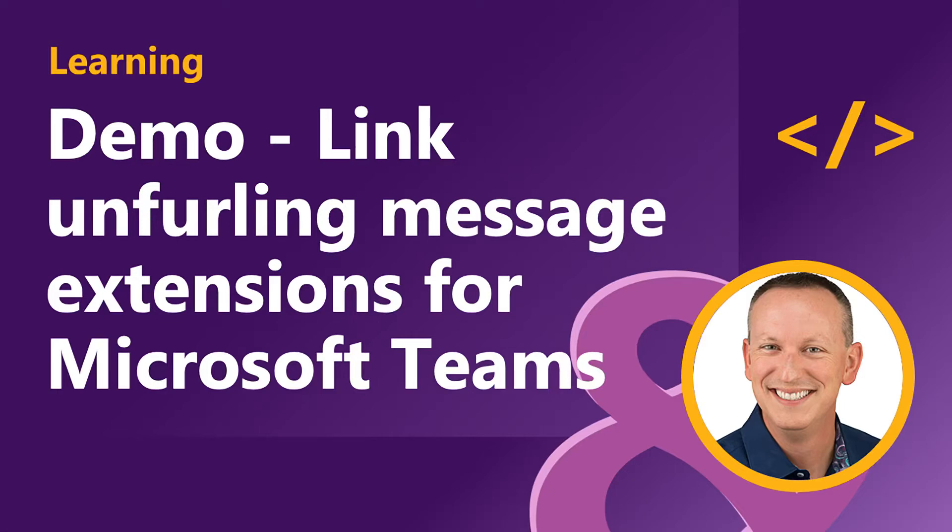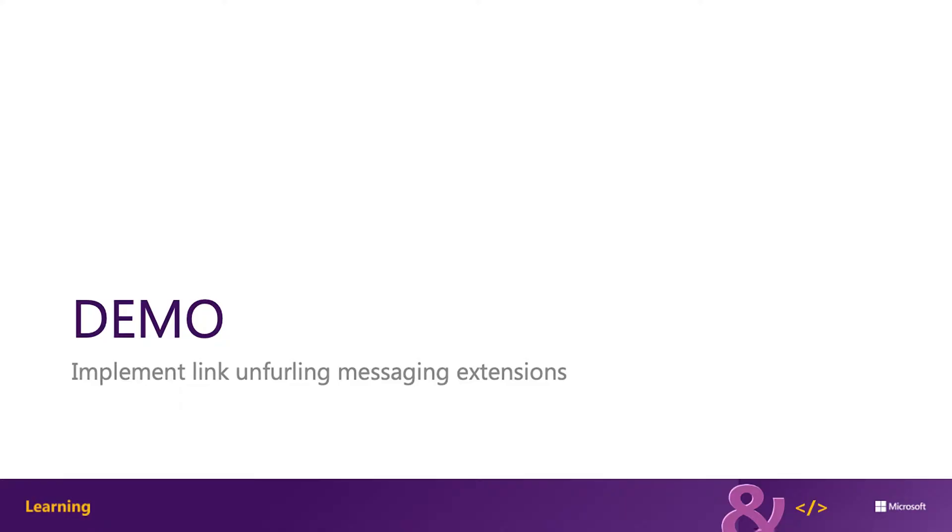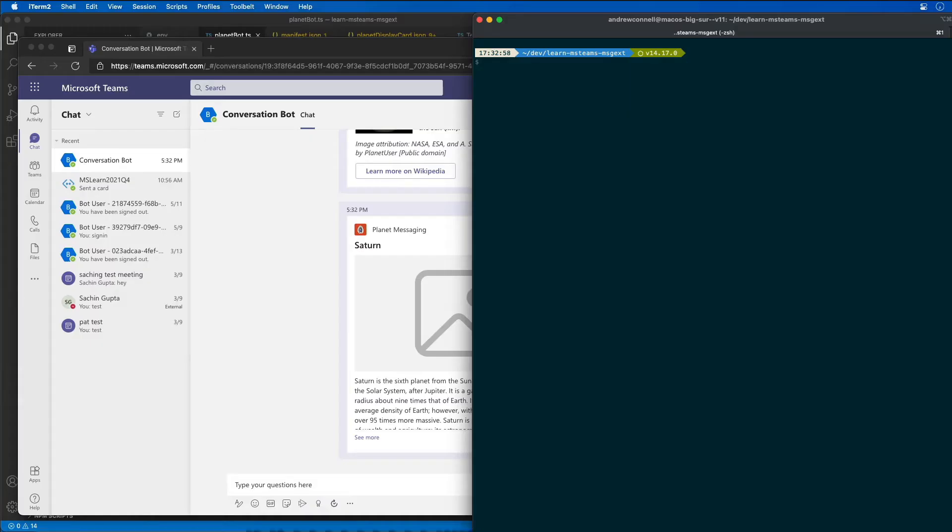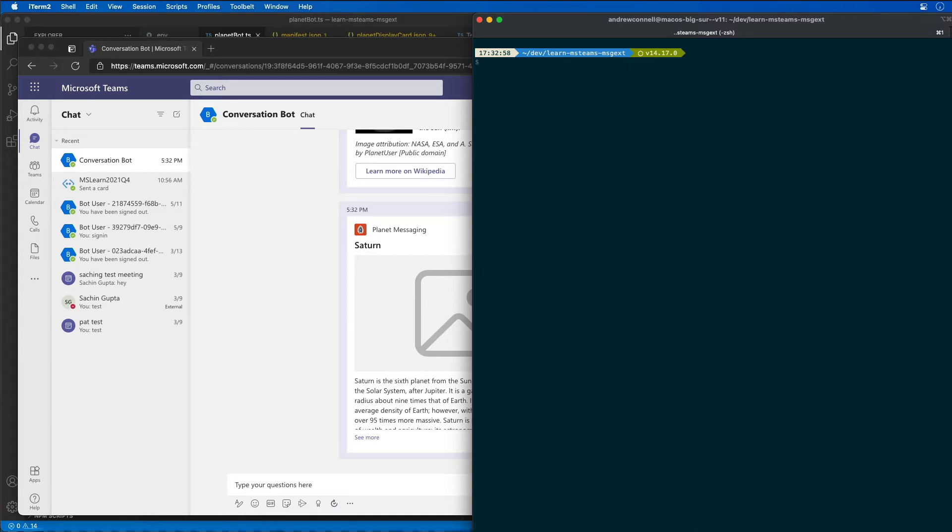In this demo we're going to see how to add link unfurling to our Microsoft Teams app and how to implement this type of messaging extension. This demo is assuming that I've already created the Microsoft Teams app project with the Yeoman Generator, which I already did.